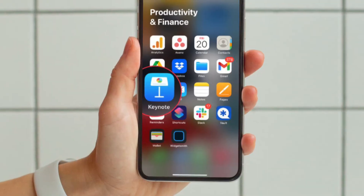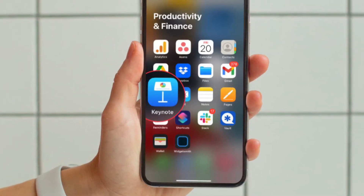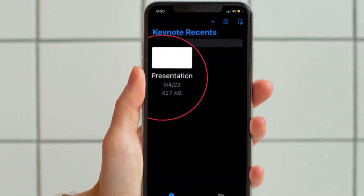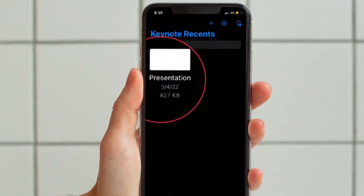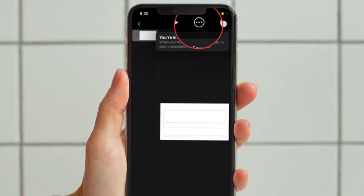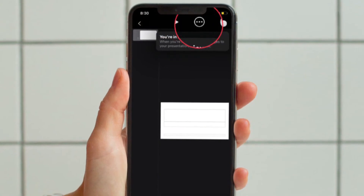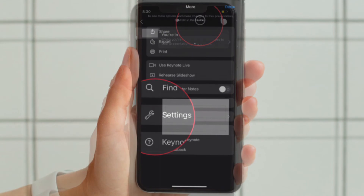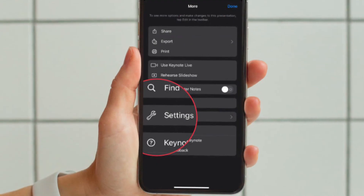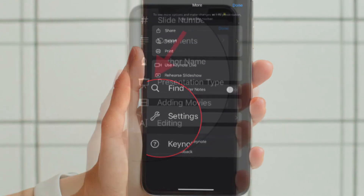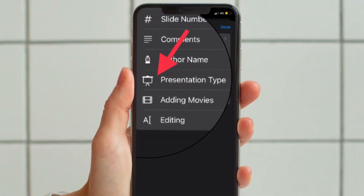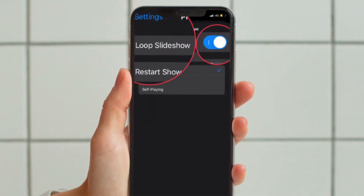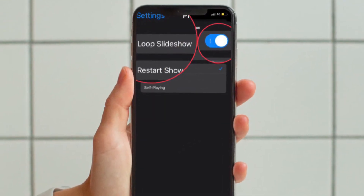First off, open the Keynote app on your iPhone or iPad. After that, select the presentation that you want to loop. Then tap on the triple-dot icon located at the upper right corner of the screen. Then you have to scroll down a bit and select Settings. Then tap on Presentation Type from the Settings menu.